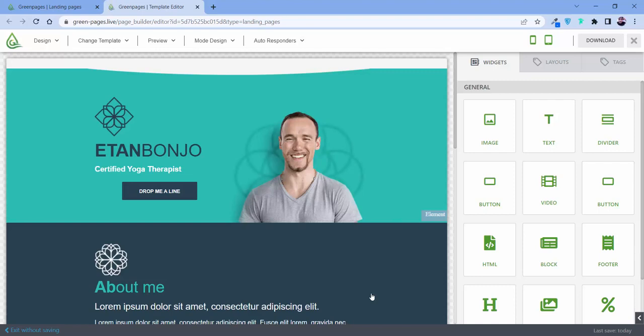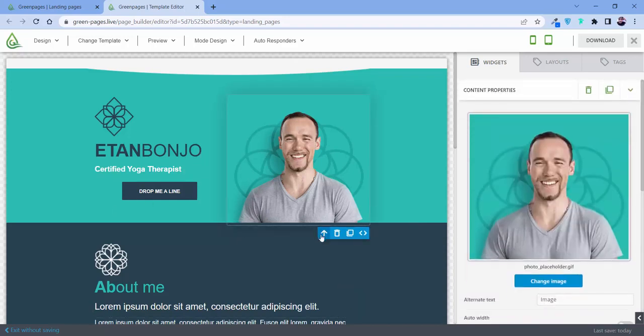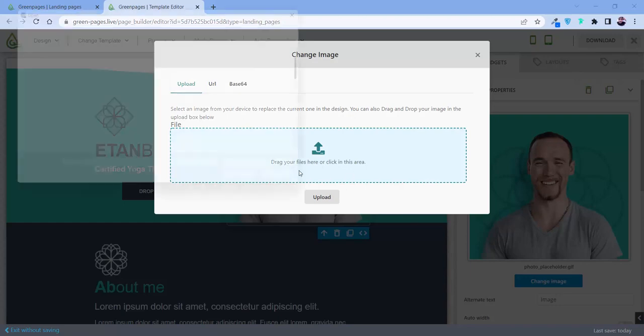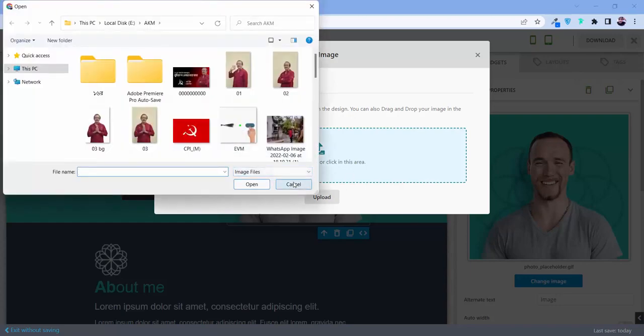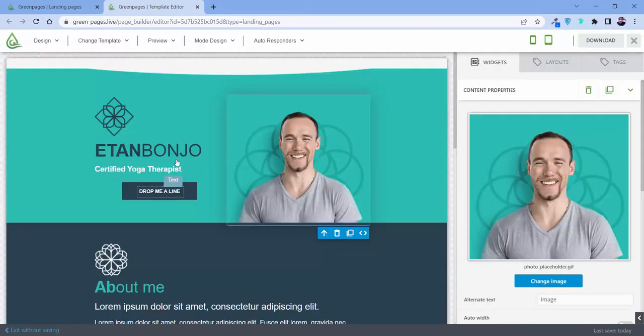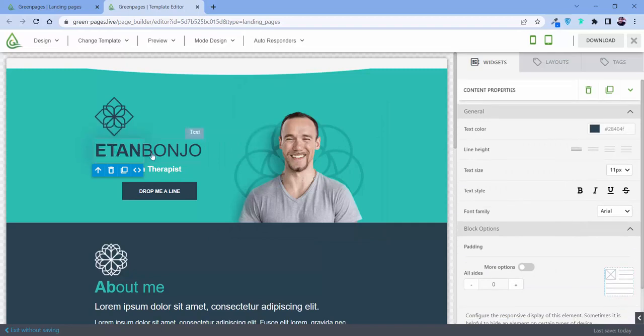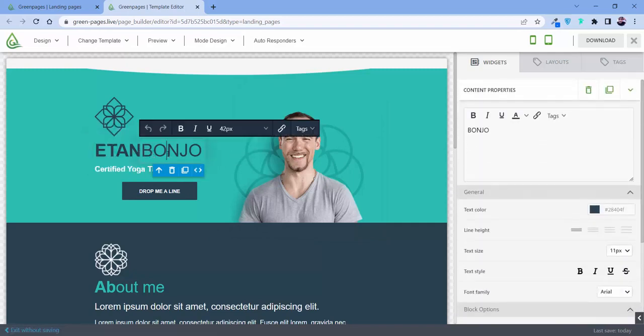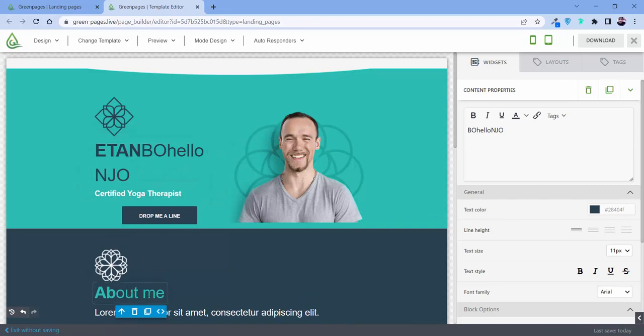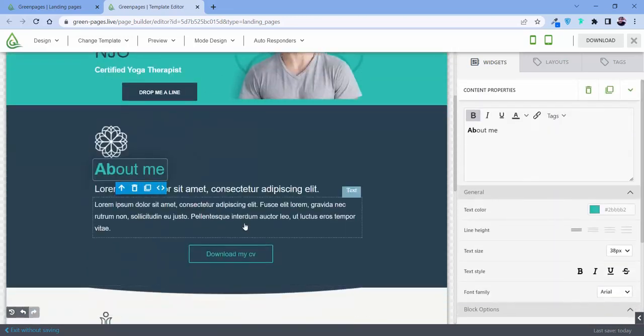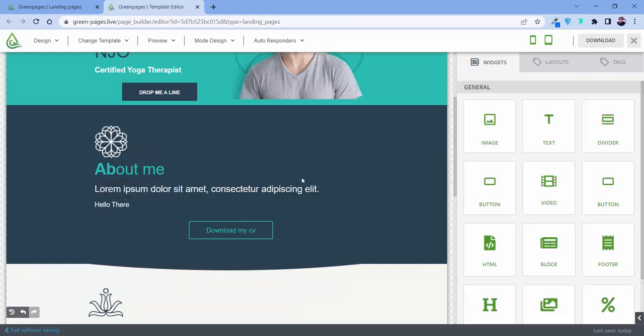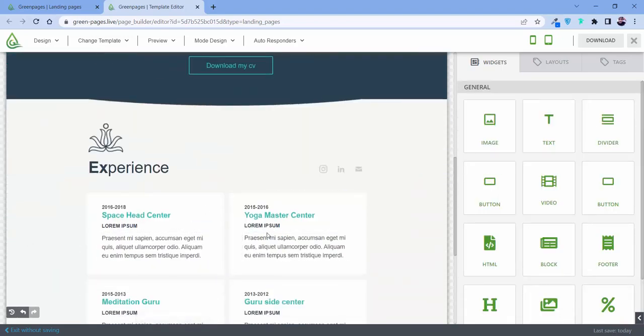Now let me show you how easy it is to create a page with our template editor. You just need to go over here and customize it by yourself. You can change the picture, just click over here and you can download it or grab it from your computer. You can change all the letters, each and every text.